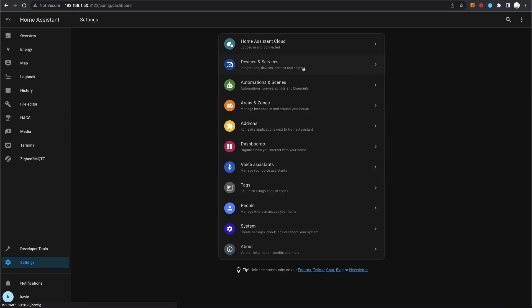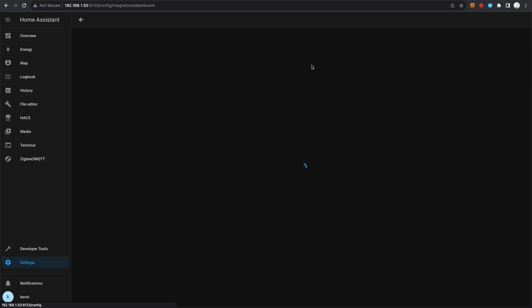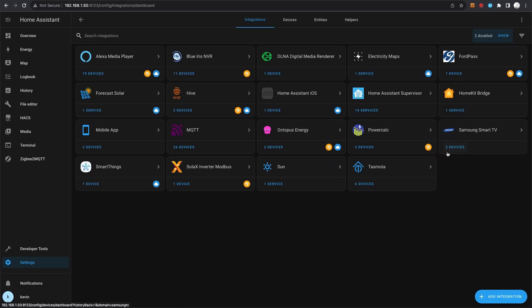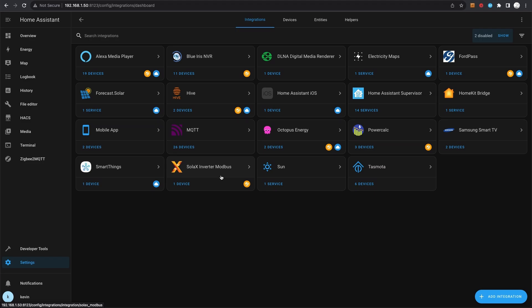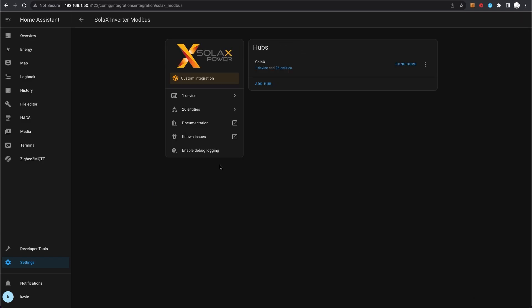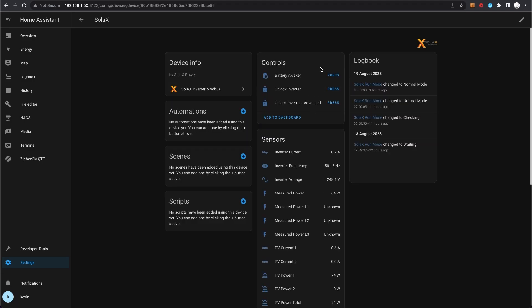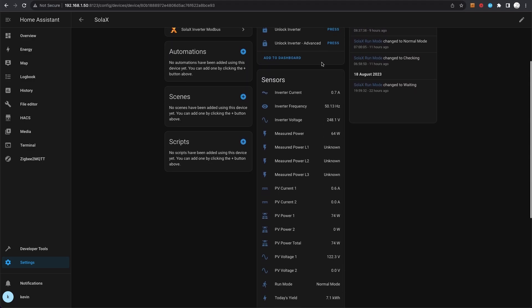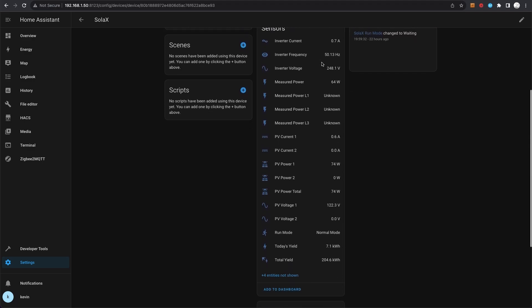You can see here the various integrations - the Alexa, Blue Iris, the Hive integration, the Solax inverter Modbus, Octopus Energy, Samsung Smart TV, SmartThings which is the washing machine, I have a Ford car so there's a Ford Pass there, and so on. If we just take a look at the Solax inverter Modbus, you come into here and click on that. It's one device, and these are all of the sensors which are included.